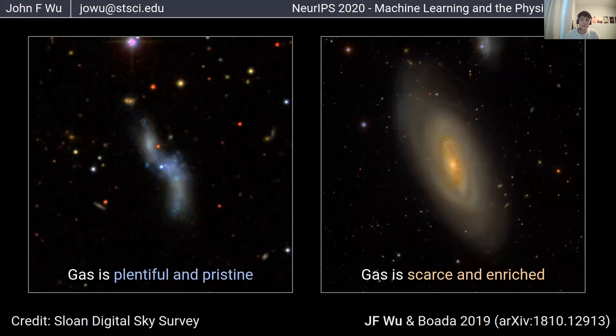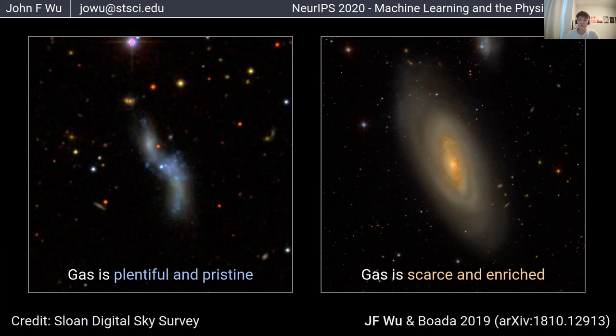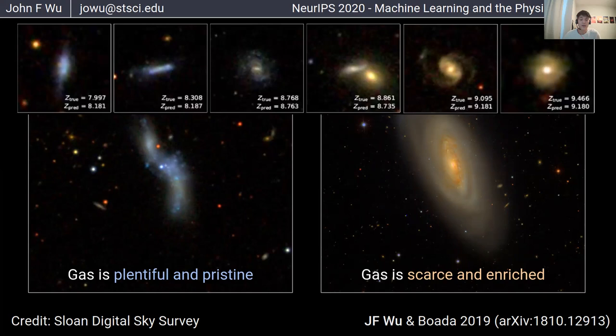Fortunately, machine learning gives us a relatively intuitive way to connect the imaging and spectroscopic views of galaxies. From galaxy images, we're able to determine the gas content and also the gas composition — that is, how much gas there is and the elemental abundances in it — simply by training a convolutional neural network on quantities derived from spectroscopy. This is a really powerful tool that goes way beyond using galaxy morphology as a classification tool; we can use it to regress many other galaxy properties just from imaging.